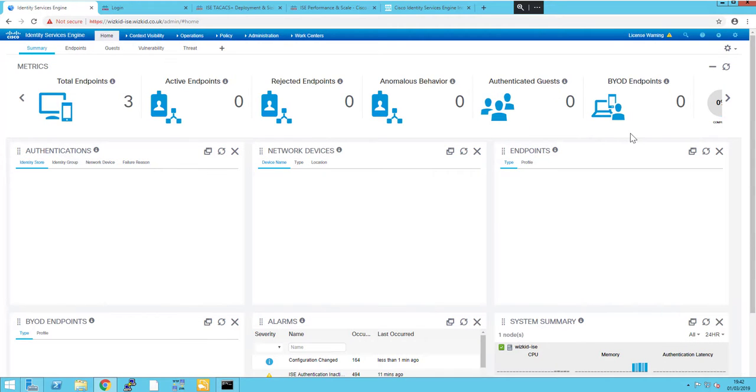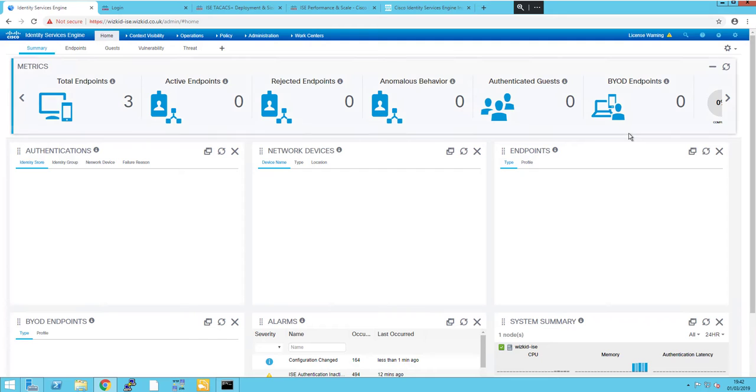Hey, Network Waste Kidder here. In this quick nugget, we're going to take a look at how we can add network devices to ICE 2.4.